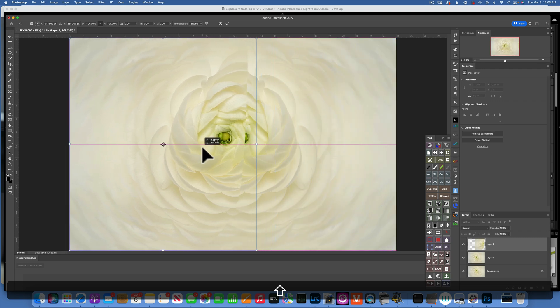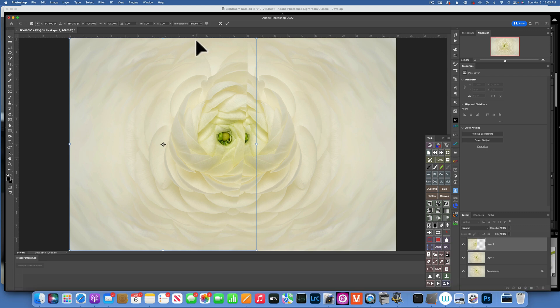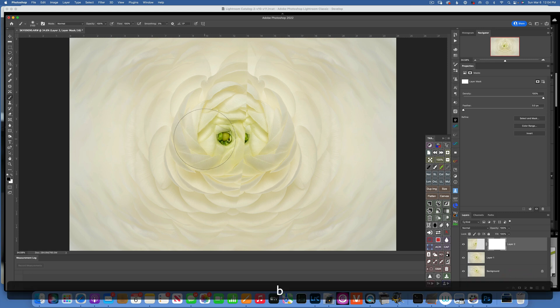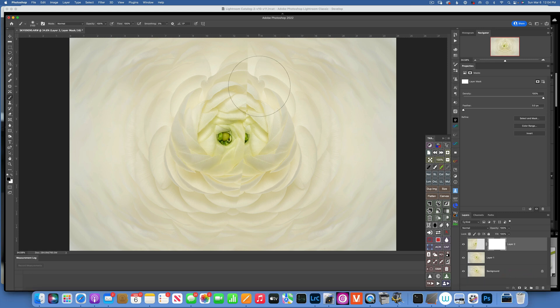And now I can hold Shift so it doesn't move up and down, and just move it to the left and accept the transformation. Now I will make a mask, and with B for the Brush, black color.